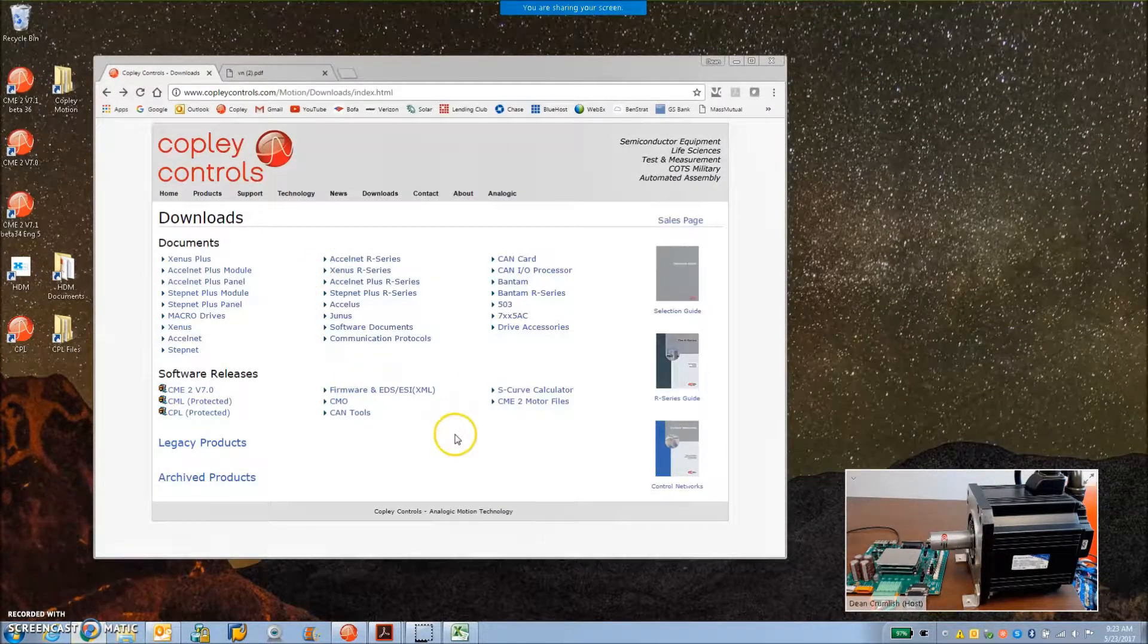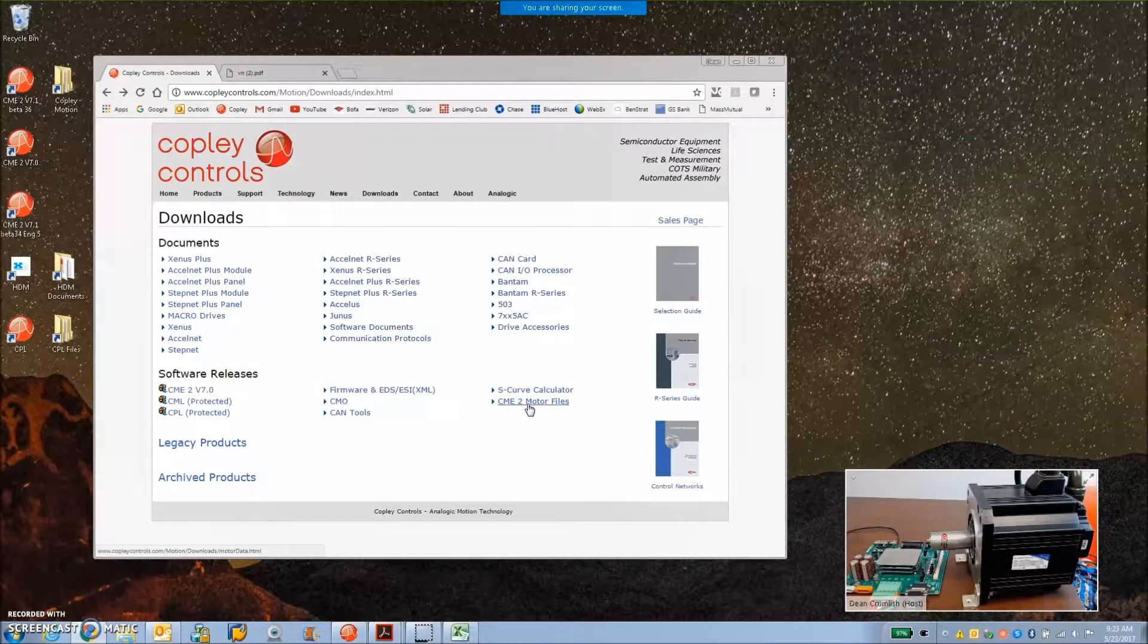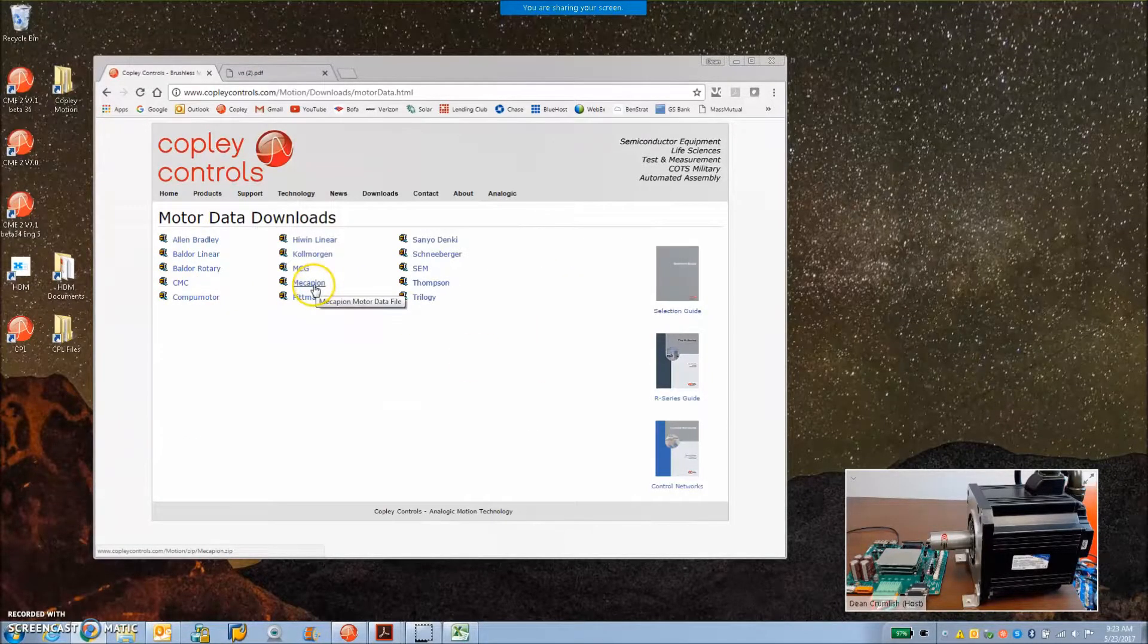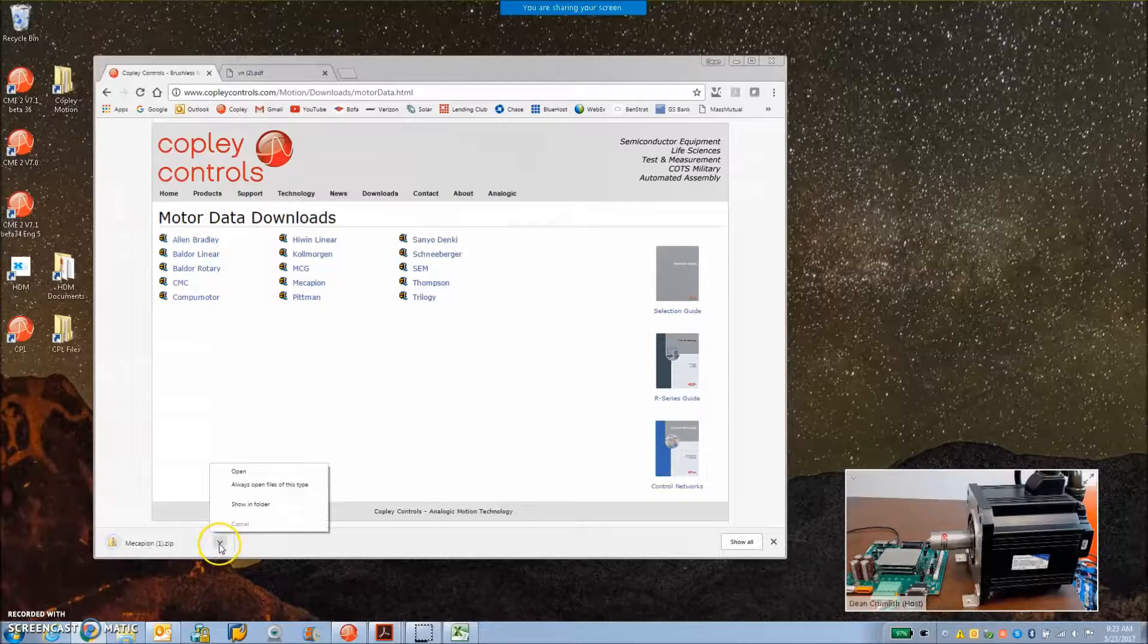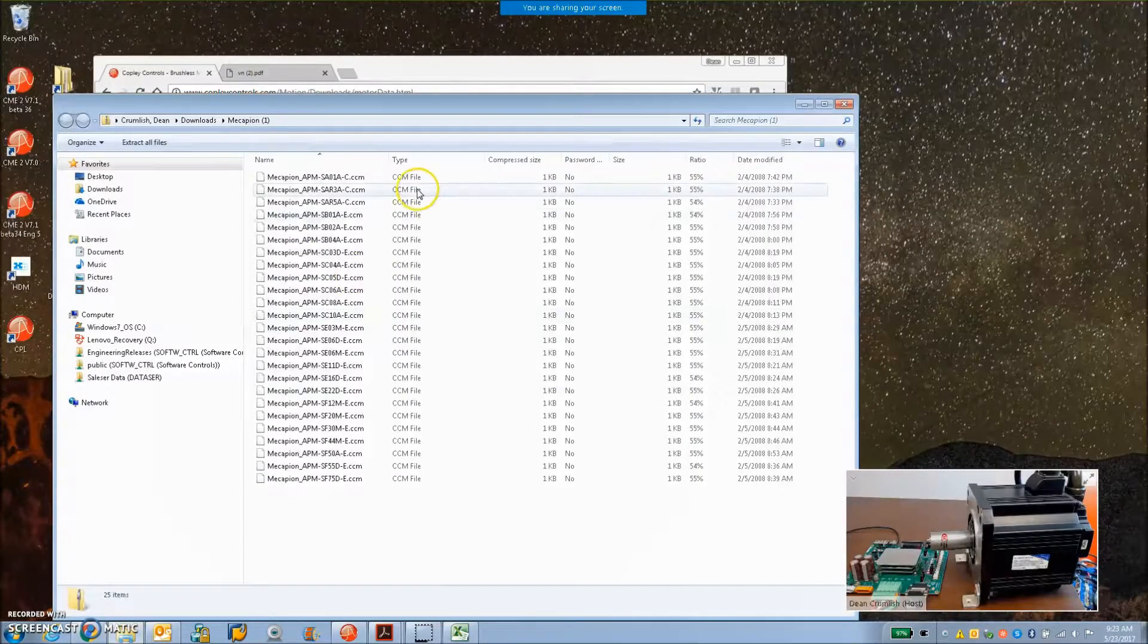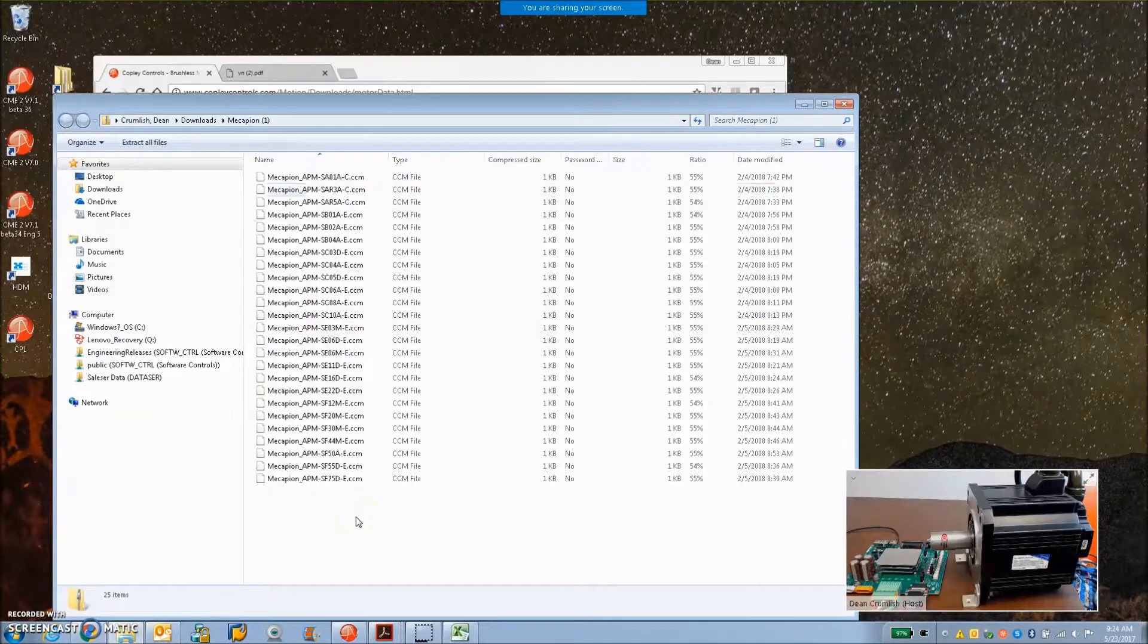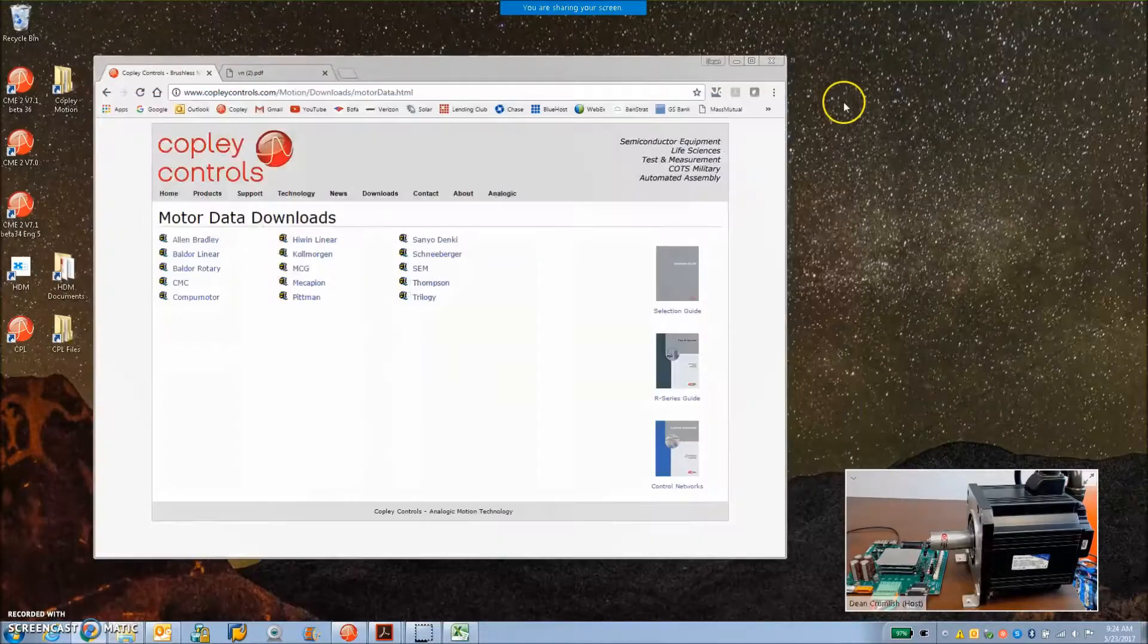Nice thing about this is they had provided at one time a sufficient amount of data so that on our web page we could include the motor data files. So here's the Macopian files and you can download these files. This is the incremental encoder with halls, but it's a good way to get started. Just load the file and it's got the encoder resolution and everything in it.